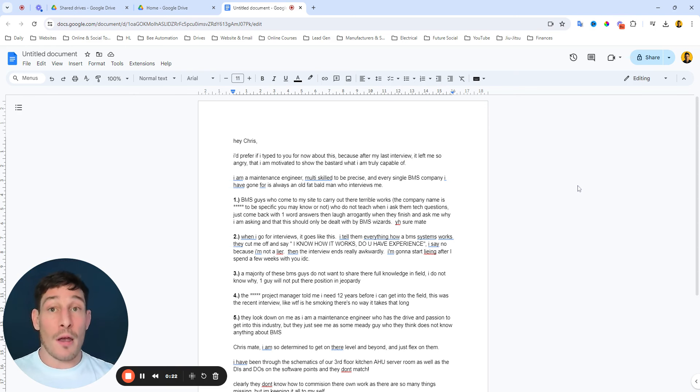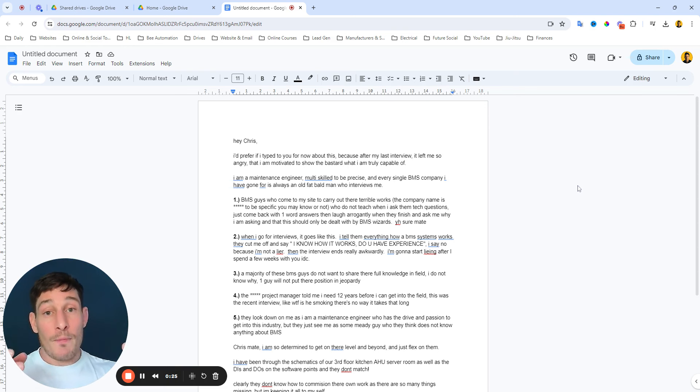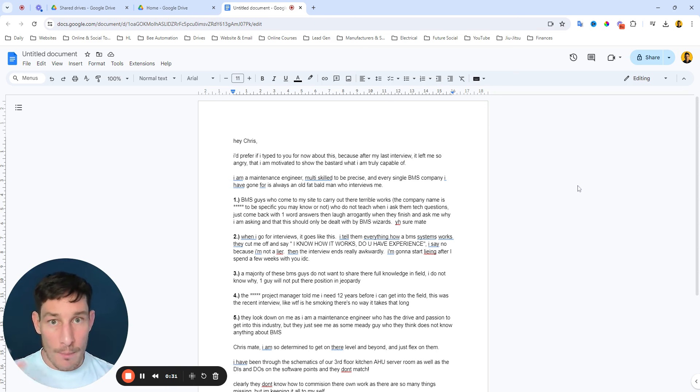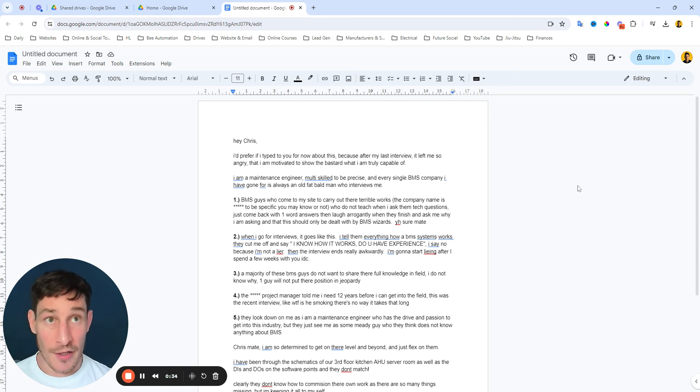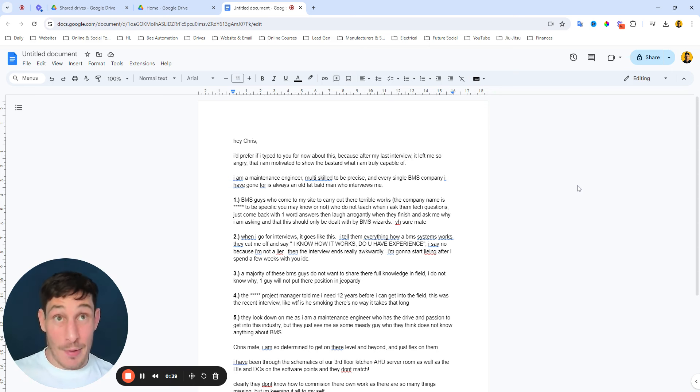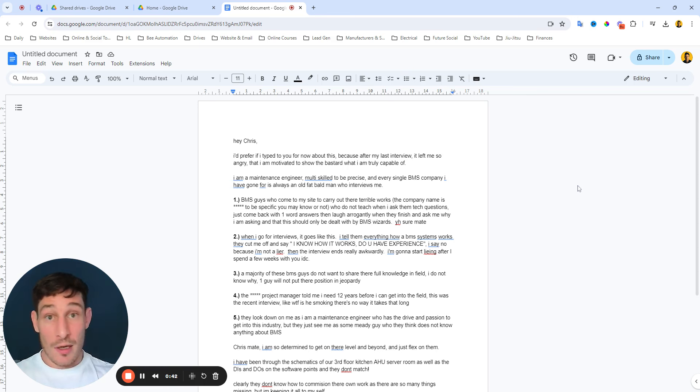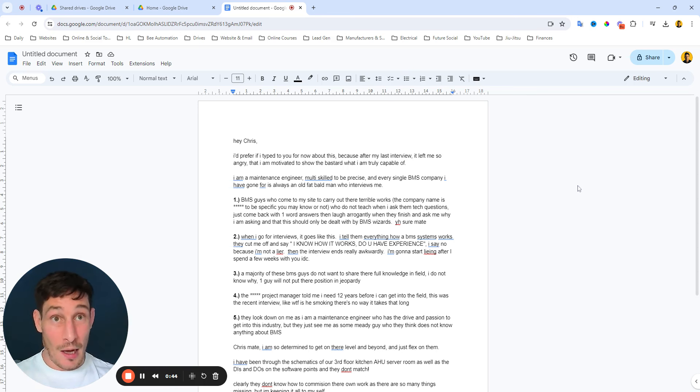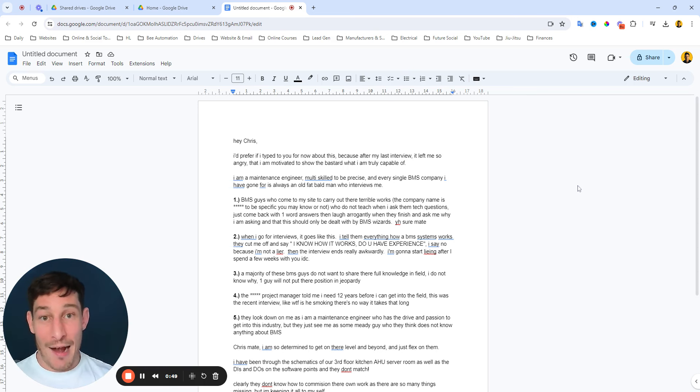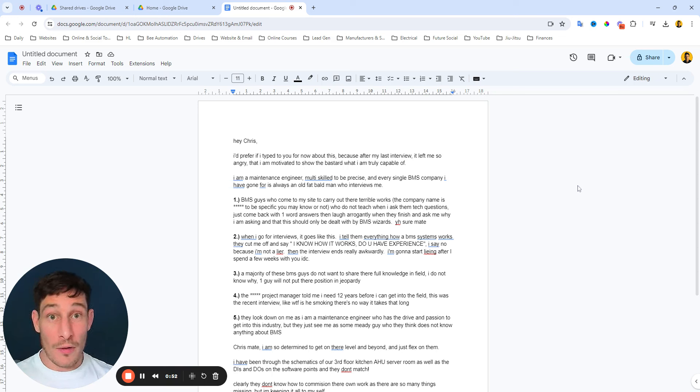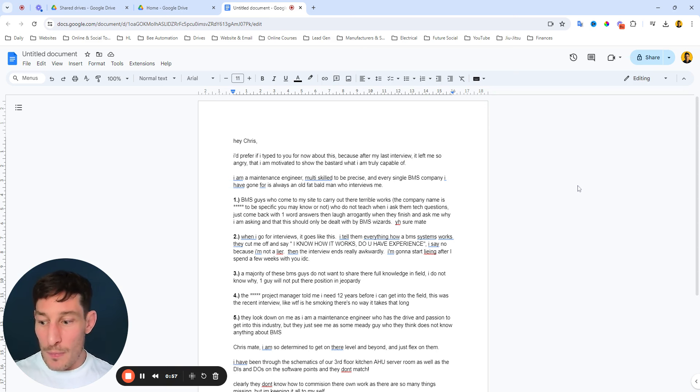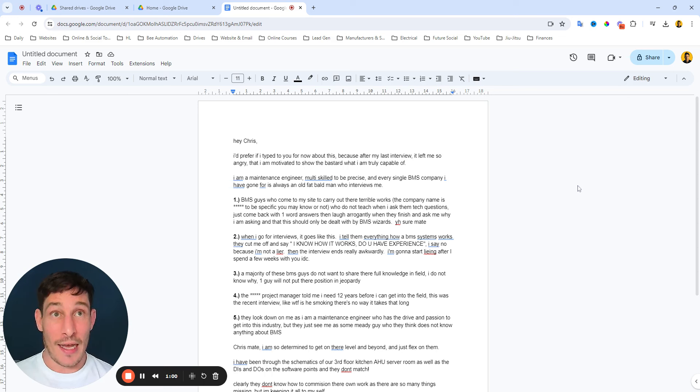This is an email I've just received from someone, and I'm going to keep them anonymous and keep the company they're talking about anonymous. This is a guy who is a maintenance engineer, really wants to get into BMS, and this really pisses me off because I see this all the time. This is just great evidence of the industry and what people go through, and just the arrogance of some people that should be encouraging people to get into the industry.